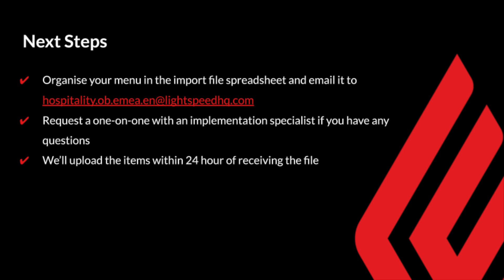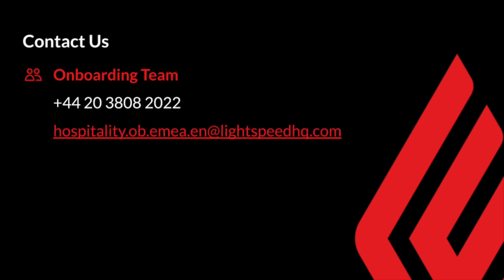We may need to send it back to you just to make some minor changes if we've noticed a few things wrong with it, but we'll point that out on any email. You're also welcome to organise a one-on-one session with myself or an implementation specialist colleague should you be struggling with the file, but just ask that you have completed at least some of it, if not all of it, before arranging this.